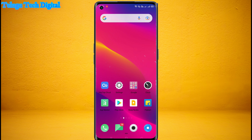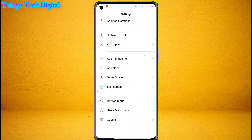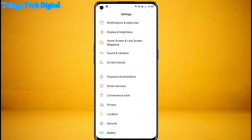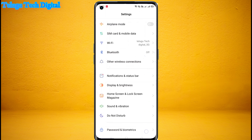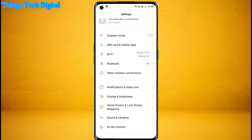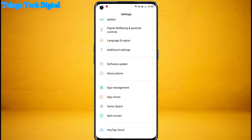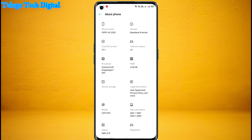So now I'm going to click settings. Here we have the phone with Android 10.